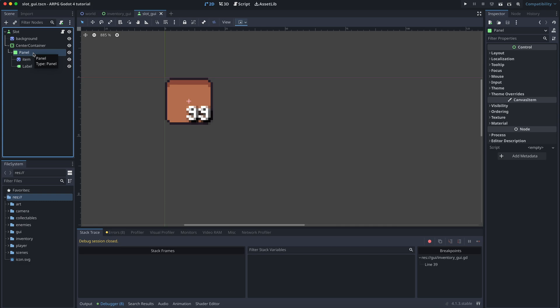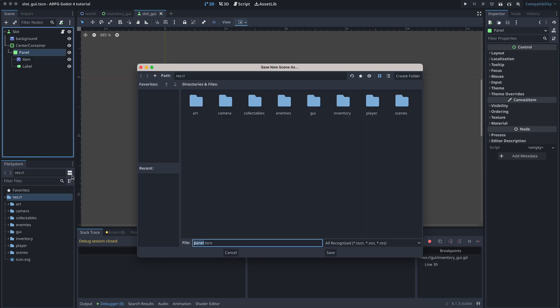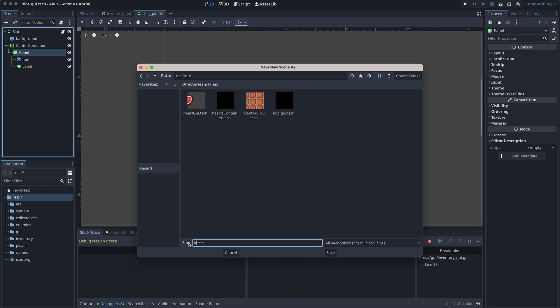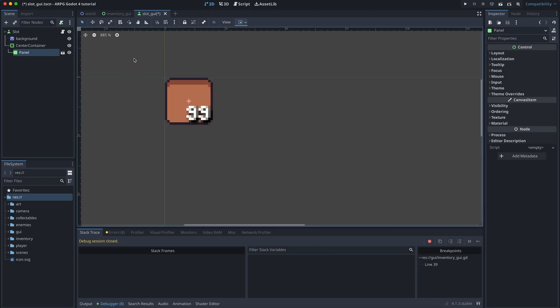We want the panel in the center container to be the root node of its own scene. To do this, we can right-click on the panel node and select Save Branch as Scene. We then select where we want to store the new scene. I'm calling this new scene ItemStackGUI.